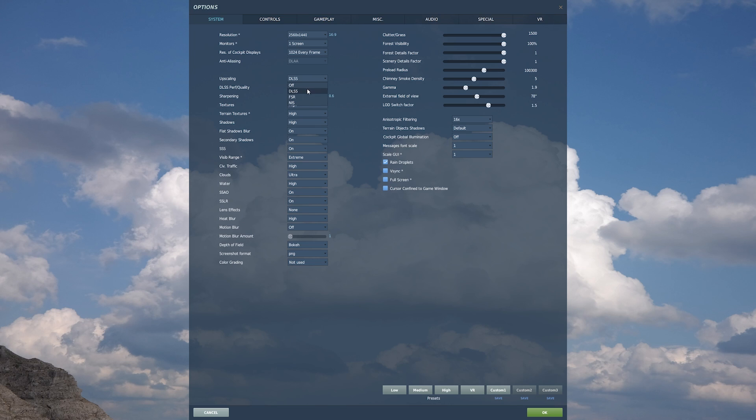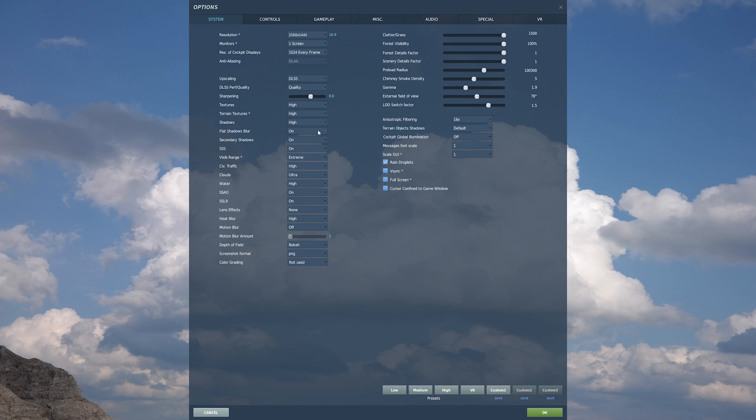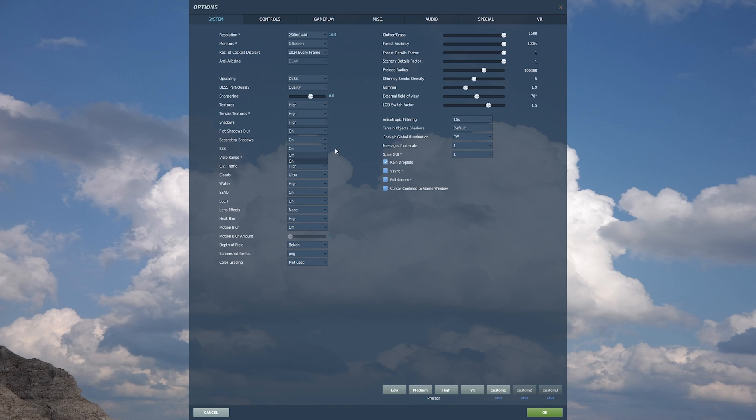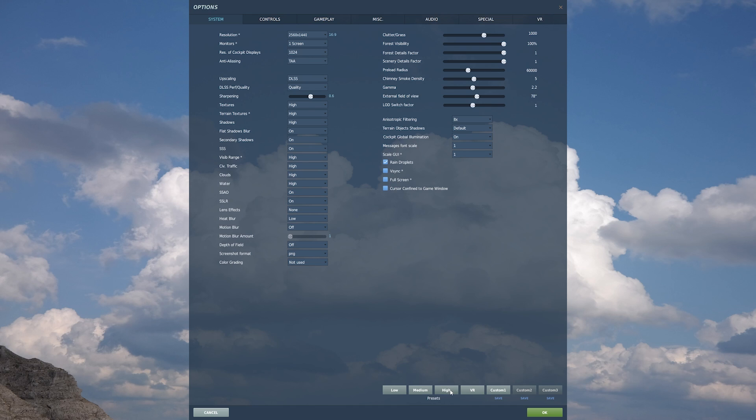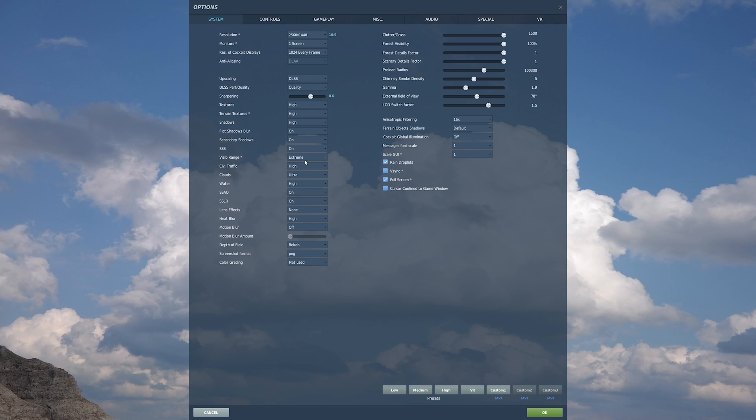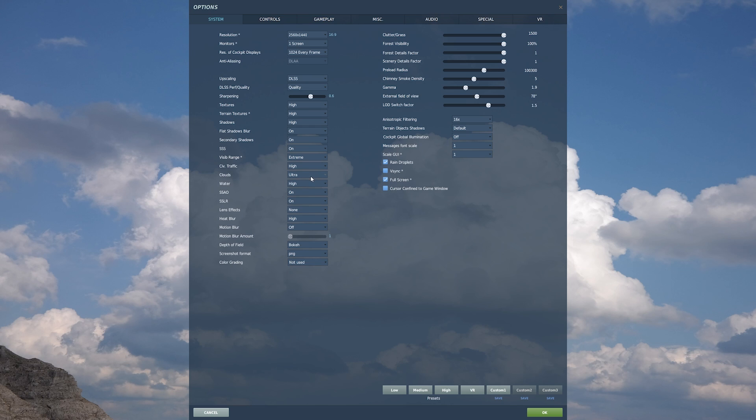Other than DLSS you have FSR and NIS. Textures high, terrain high, shadows at high, flat shadow blur I put that on, secondary shadows on, SSAA on. Visibility range extreme. If we look at the presets, the high preset, it's on high. So visibility range I've got a much wider range to get some details, so extreme. Civilian traffic high, clouds ultra, water looks spectacular at high.